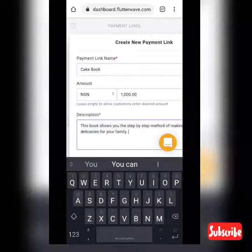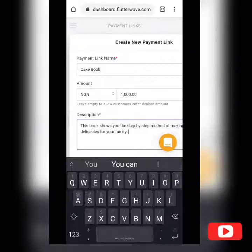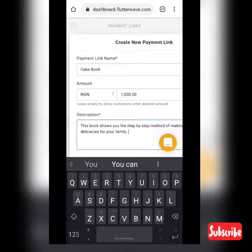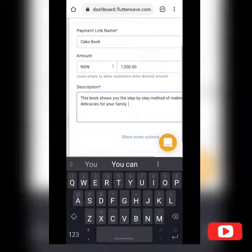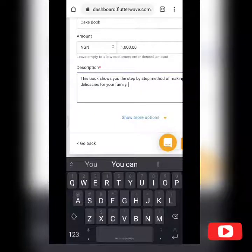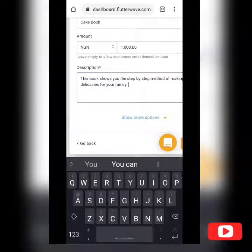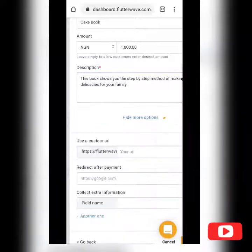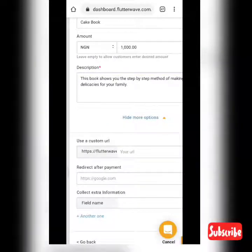Then you choose the currency. In this case, we're going with the Naira currency. Set the cost — let's go with 1,000 Naira. Then for the description, let's go with: 'This book shows the step-by-step method of making nice delicacies for your family.'